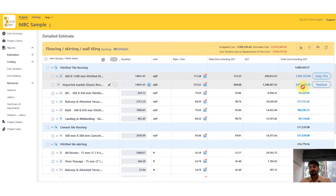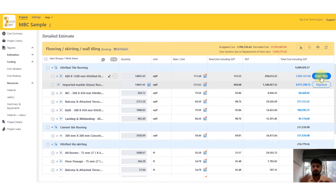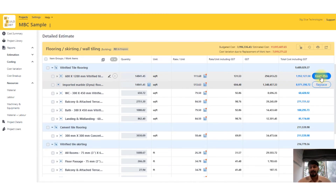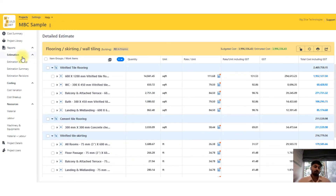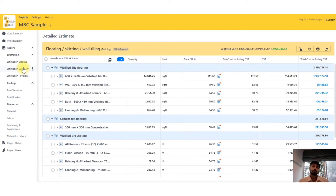I can see it will cause a 7 million variation if I go for this particular marble. What I suggest to all users is: once your quantity takeoff is completed, clone the project, change a few specifications, and then you have two project costs with two sets of specifications — that's probably just a half-hour job if your rate analysis is ready, or even if you put in direct rates. Then there are other reports — estimation breakup giving you machinery, labor, and material breakdown; estimation summary showing milestone payment stages.